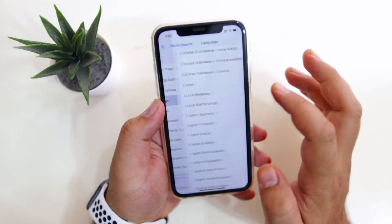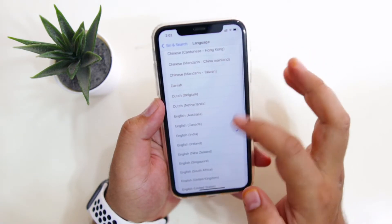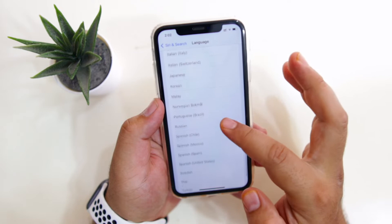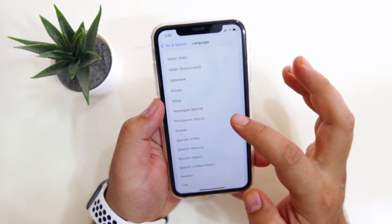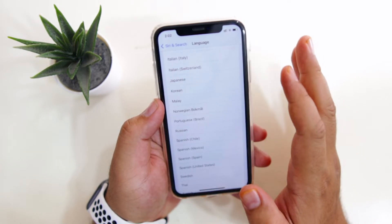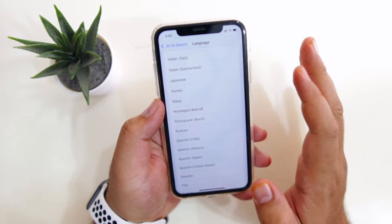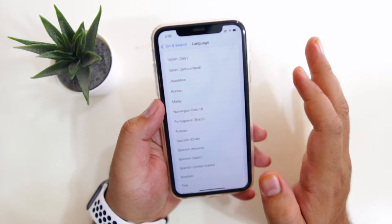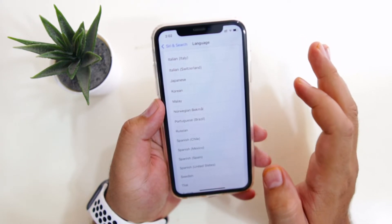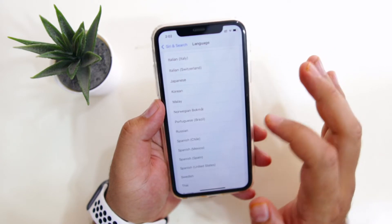Now tap on Language, select the language of your choice, and this will change the default language of Siri on your iPhone.